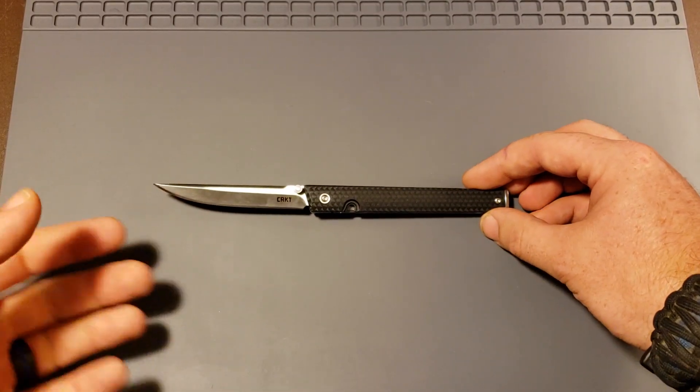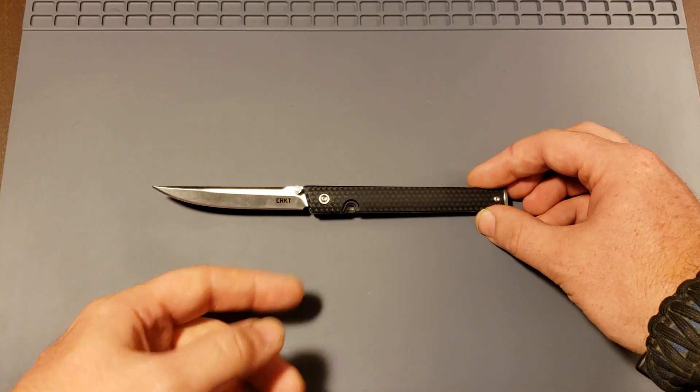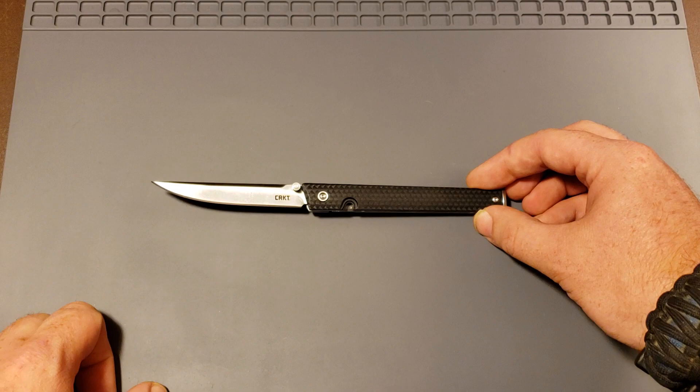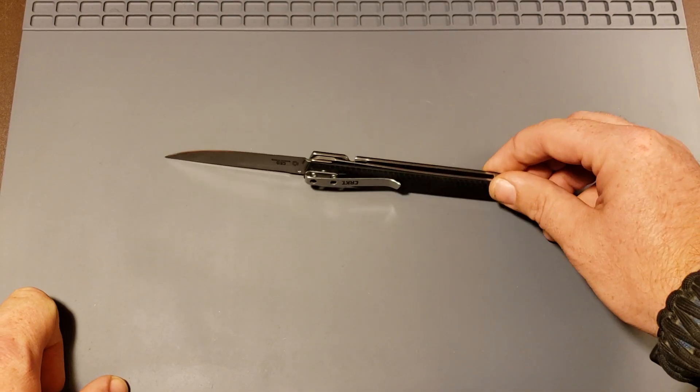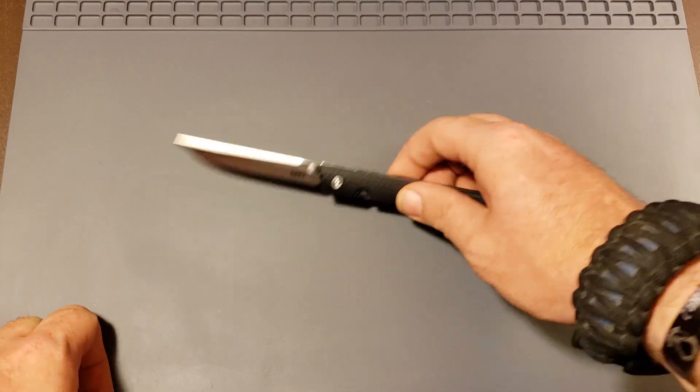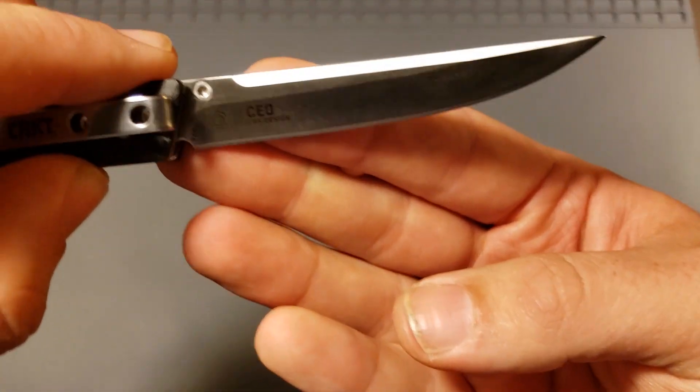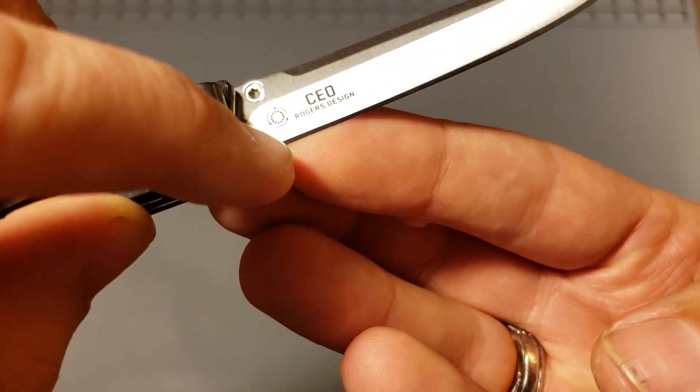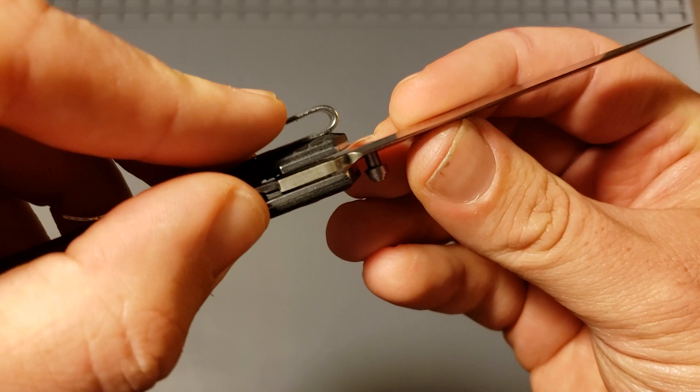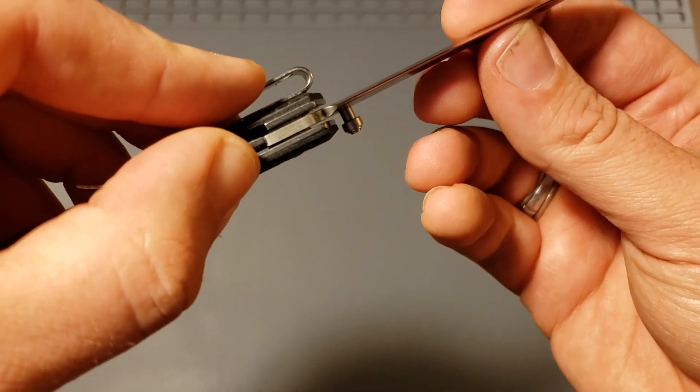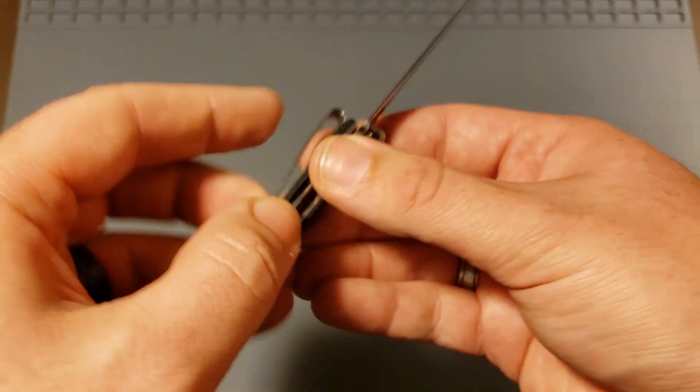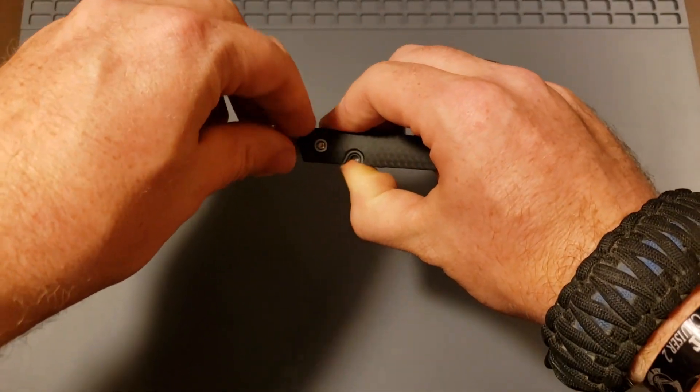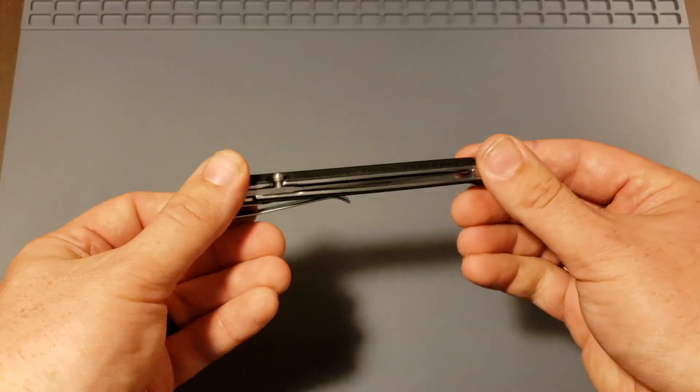CRKT might want to take that into consideration man. If you could just come out with versions of these with different steels at different price points. I know I'd pay for it. People that like this probably would too. Oh, one thing I didn't address. It is on the KVT ball bearing system, which is the loose bearings in the pivot in there. Not the captured ones inside the washer, but this is the loose one. So if you ever decide to take yours apart, keep that in mind because those things will go flying everywhere.